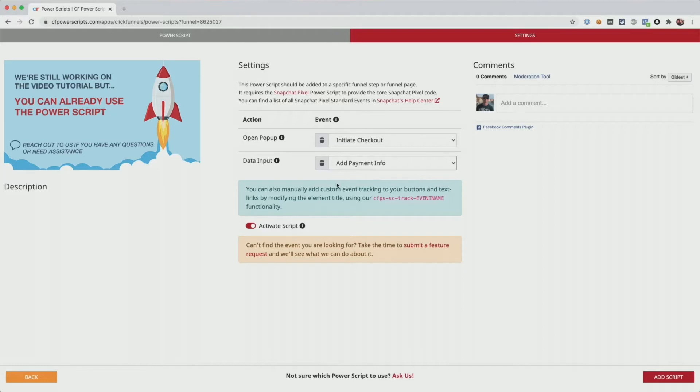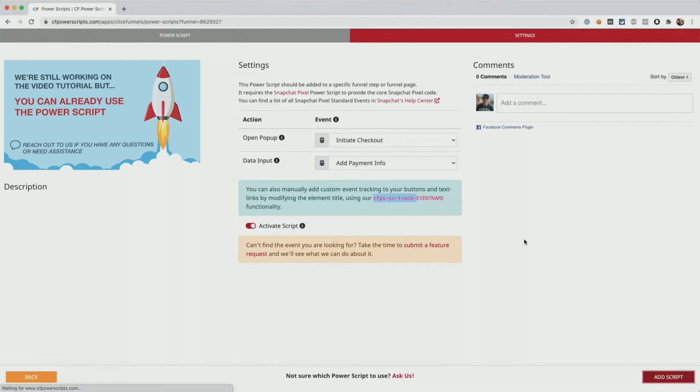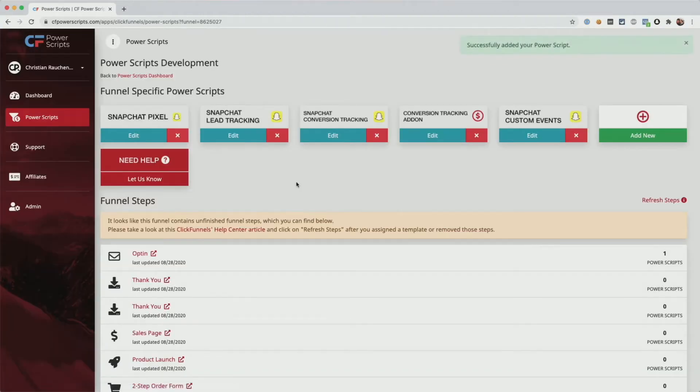Now, last but not least, we also see that we can manually track events. For that, we'll need to copy this part here and we can click on add script. And in order to manually track events, you'll need to open your ClickFunnels account.